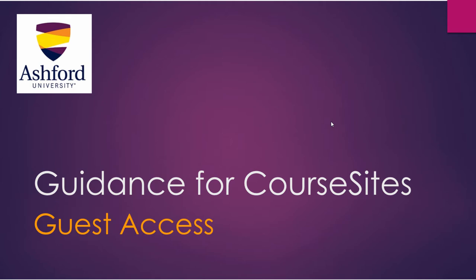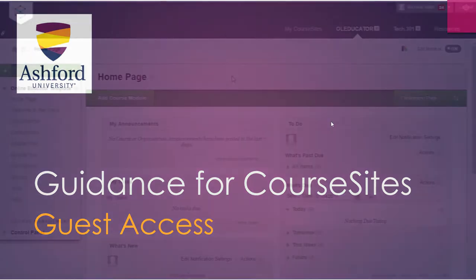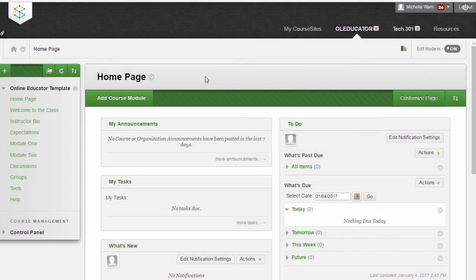Hi. In this brief online tutorial, we'll show you how to turn on guest access to your online course. This is for your online course that you've built in CourseSites for your online educator specialization program.